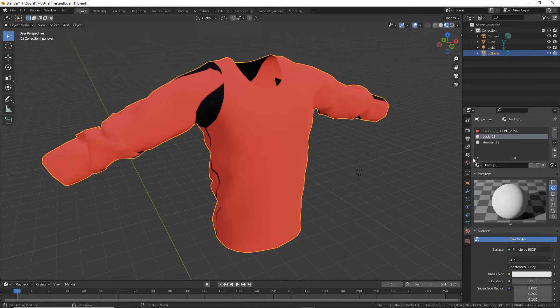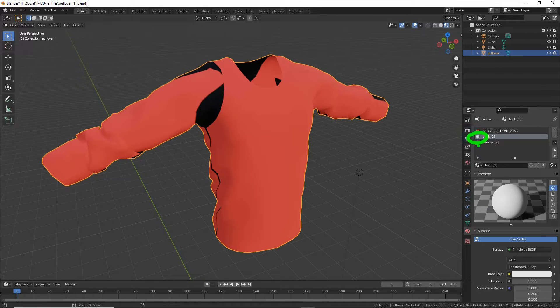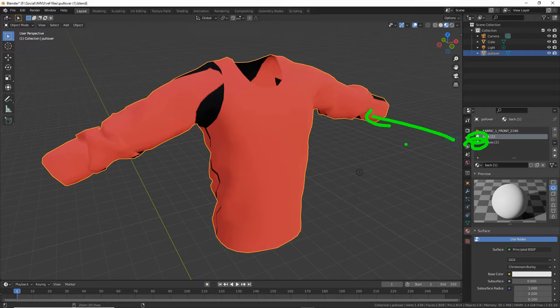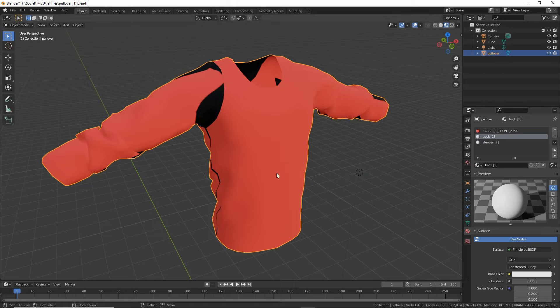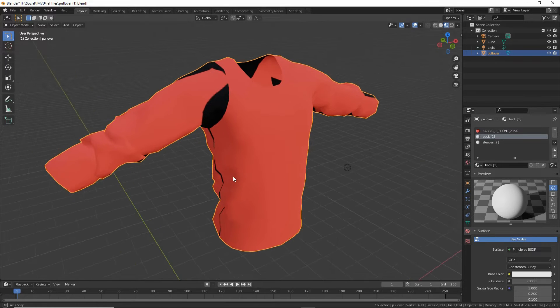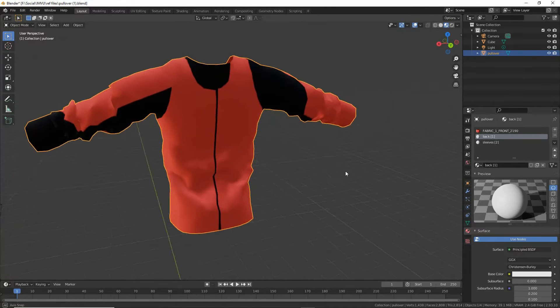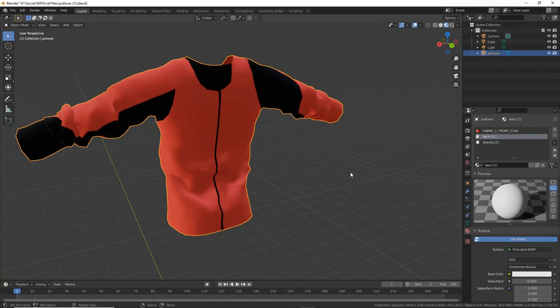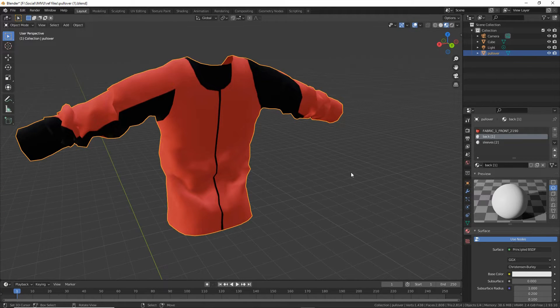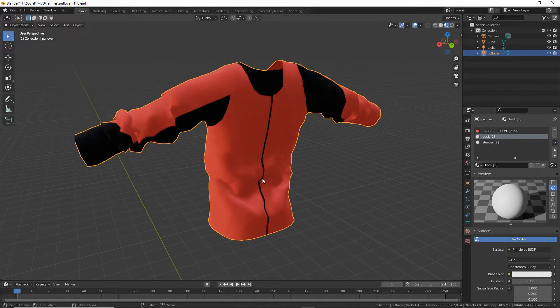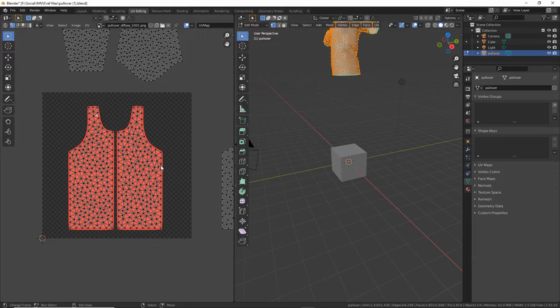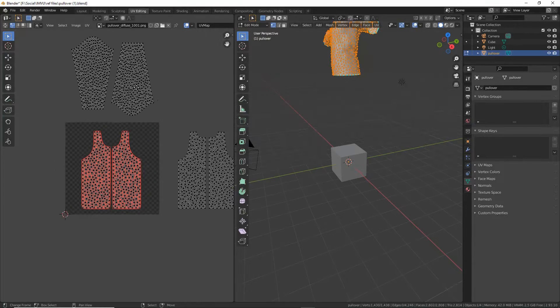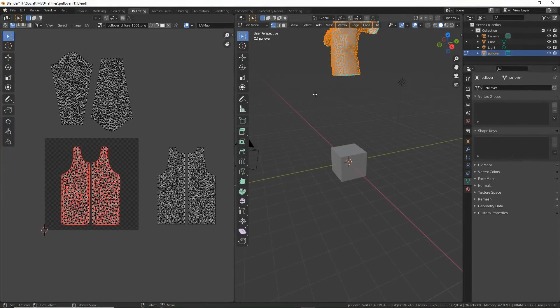Now what we need to do is assign these new materials to the corresponding sections of the mesh. Before we do anything else to the material, let's just get those assigned to the correct section or segment of the mesh. We're going to use UVs for this, so UV editing workspace.